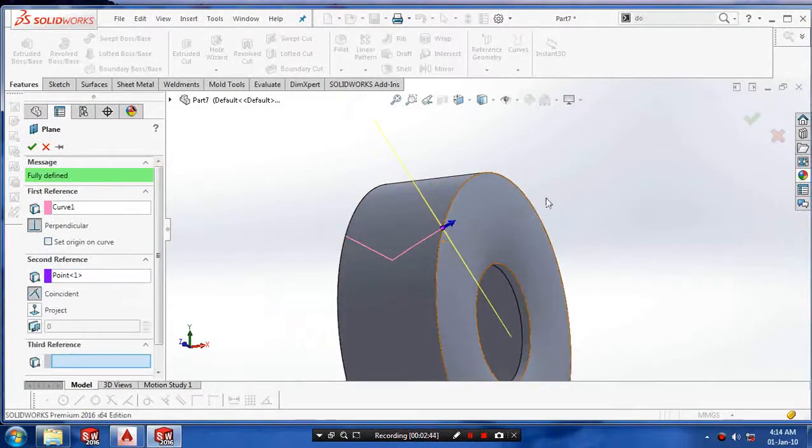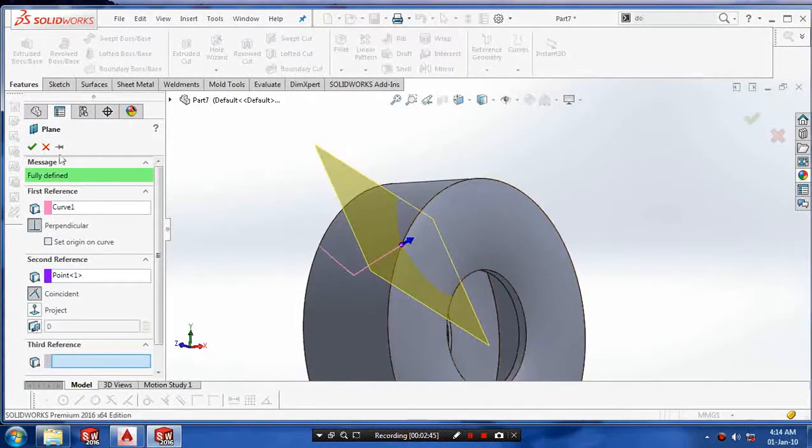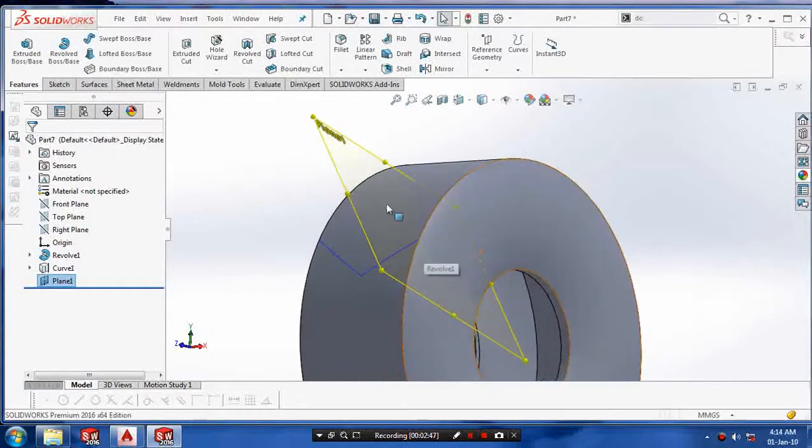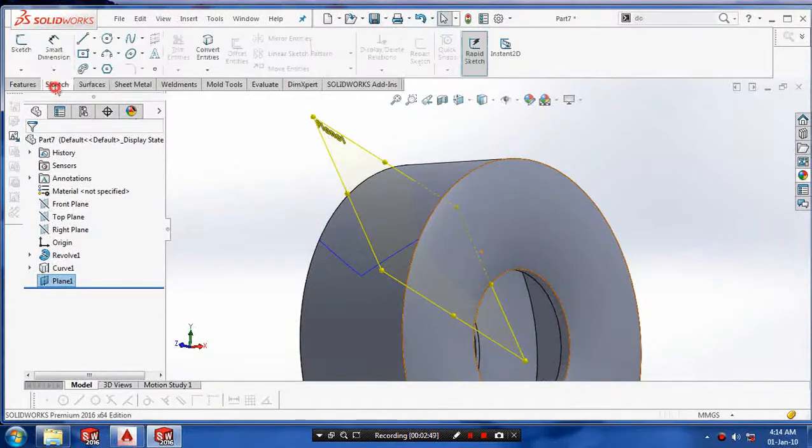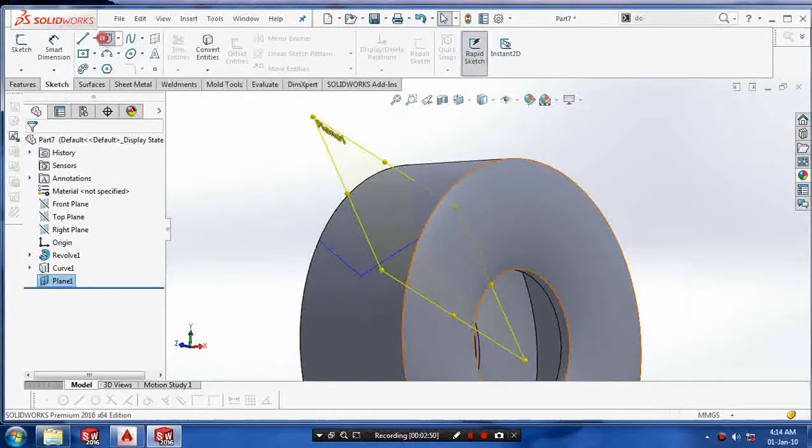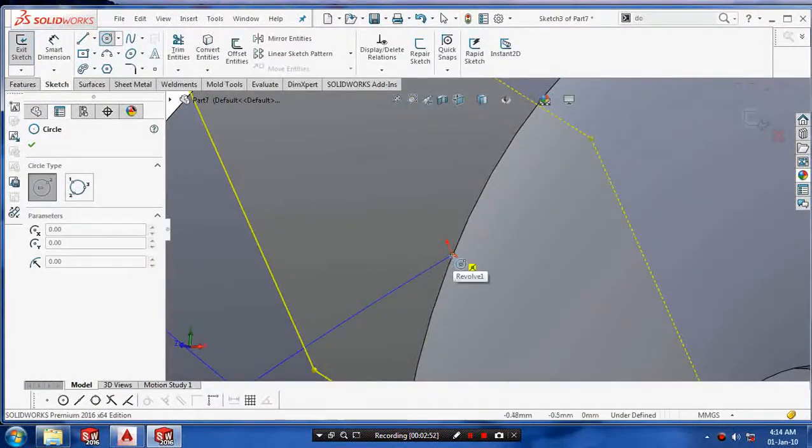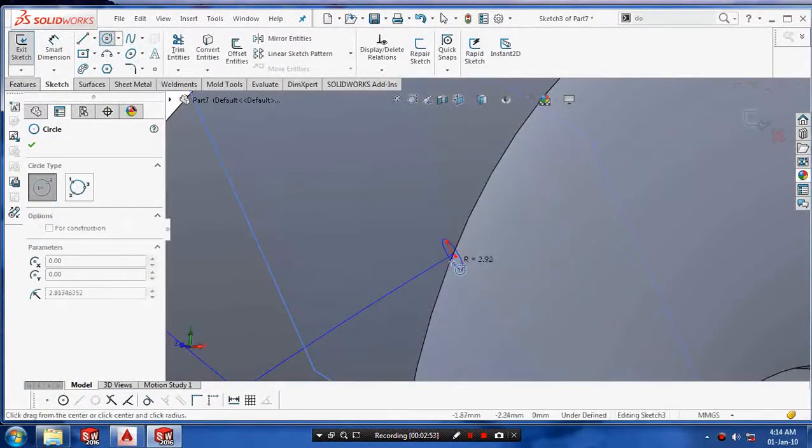Go to reference geometry for making a profile normal to the path. Select the sketch and draw the profiles.